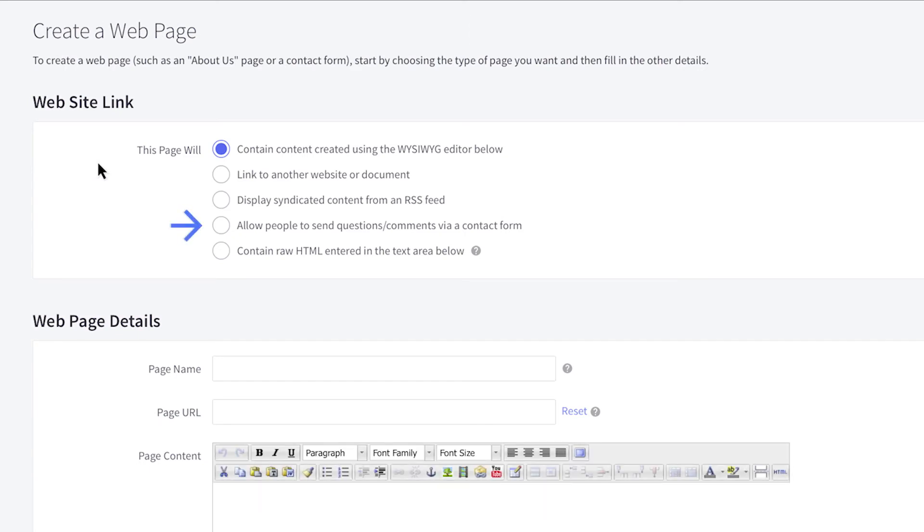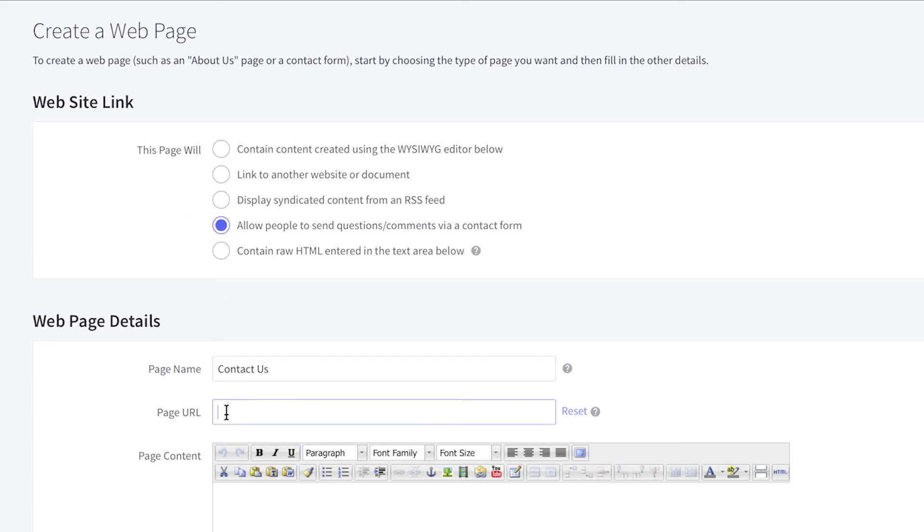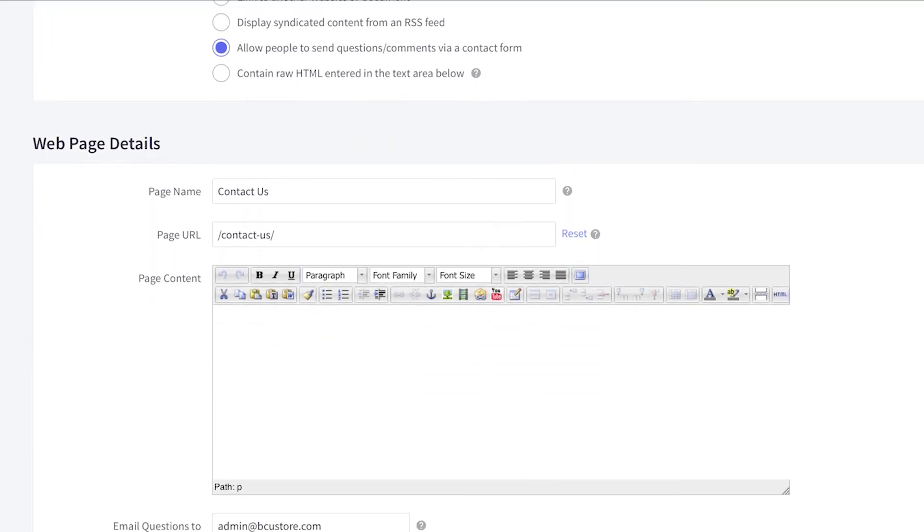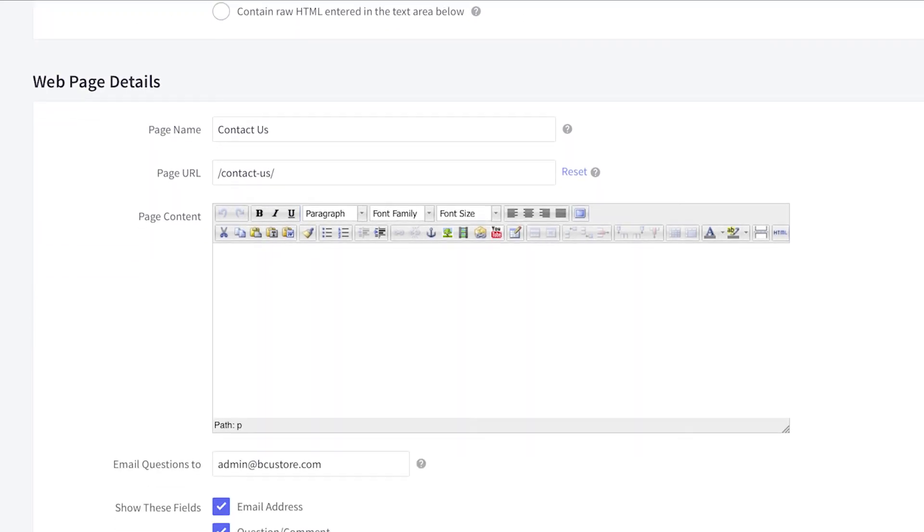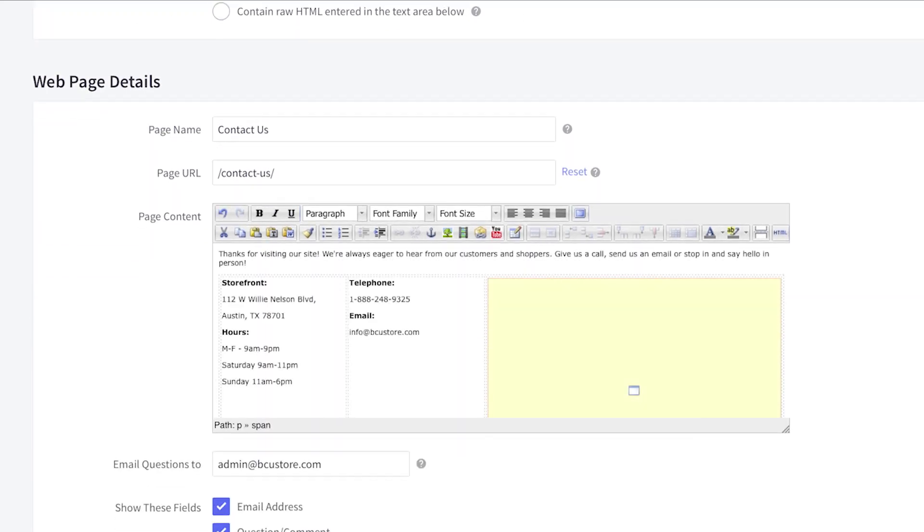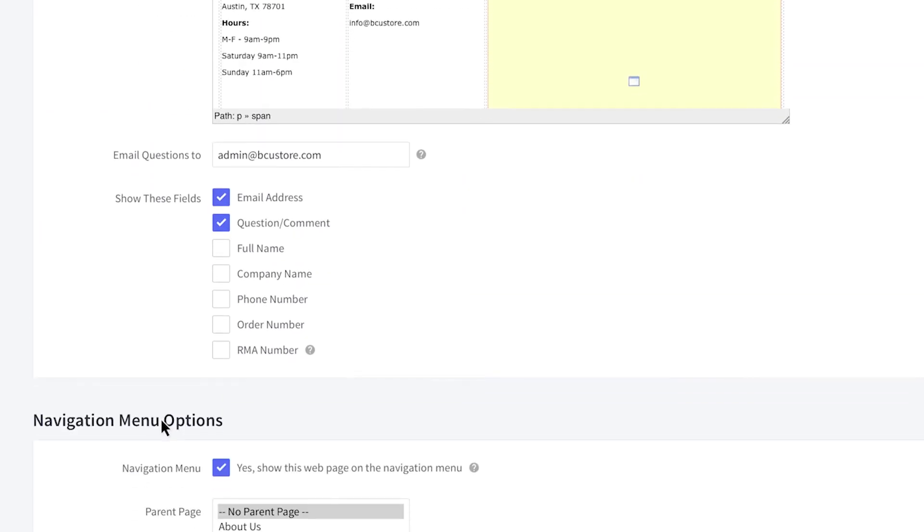Then select the option Allow people to send questions or comments via a contact form. Start creating content as you would for a basic page with a title, URL, and basic content. Next, enter in an email address where you want to receive these contacts. Only one email address can be used.